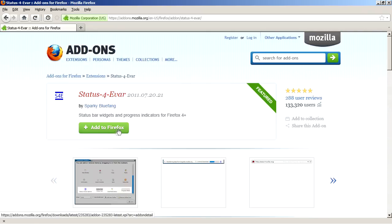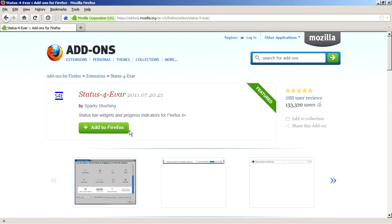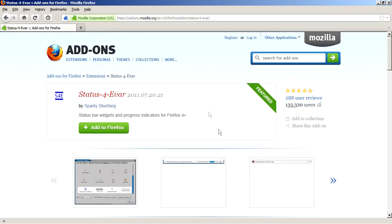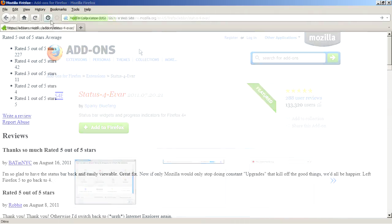Okay, so here we are, Status4Ever. We've got a button here, add to Firefox. Add to Firefox to install this extension. Install now. The status bar, or rather the Status4Ever extension has been installed. Restart Firefox.